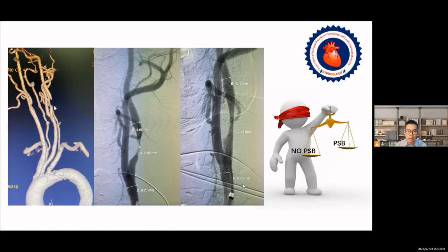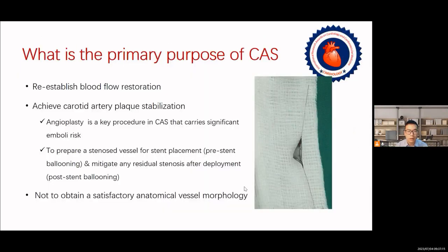In daily clinical work, different surgeons have their own choices as to whether or not to perform post-stent balloon dilation. Let's first learn the purpose of CAS. We believe the main objectives include re-establishing brain blood flow, achieving carotid artery plaque stabilization, and preventing its disruption causing ischemic cerebral infarction events — but not to obtain a satisfactory anatomic vessel morphology.